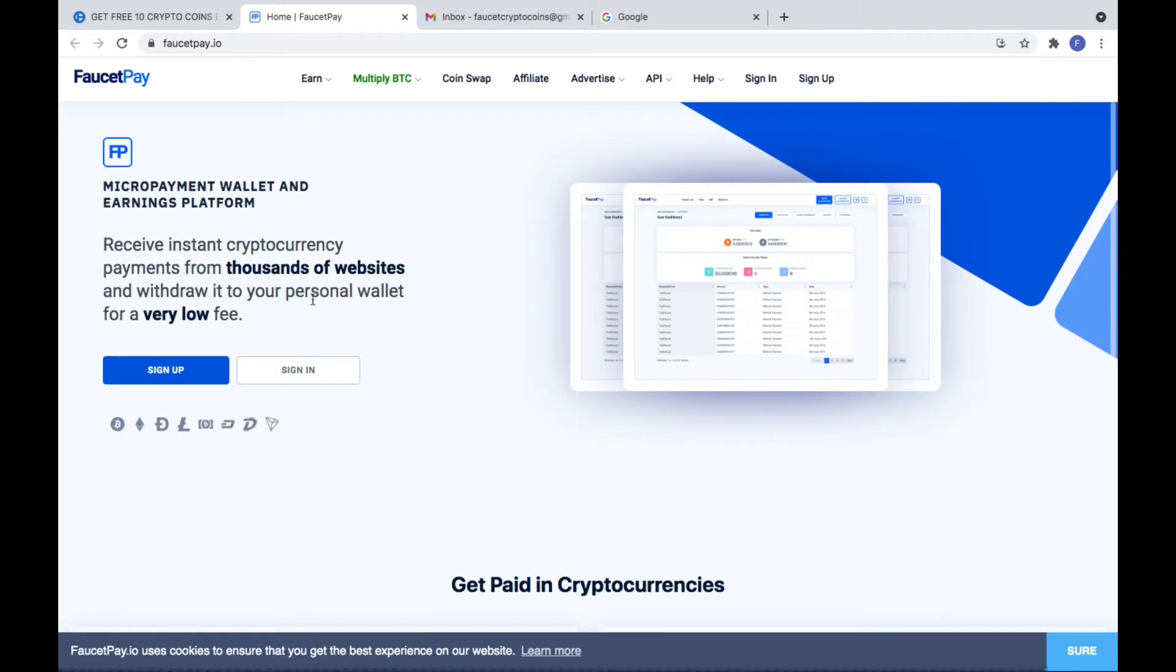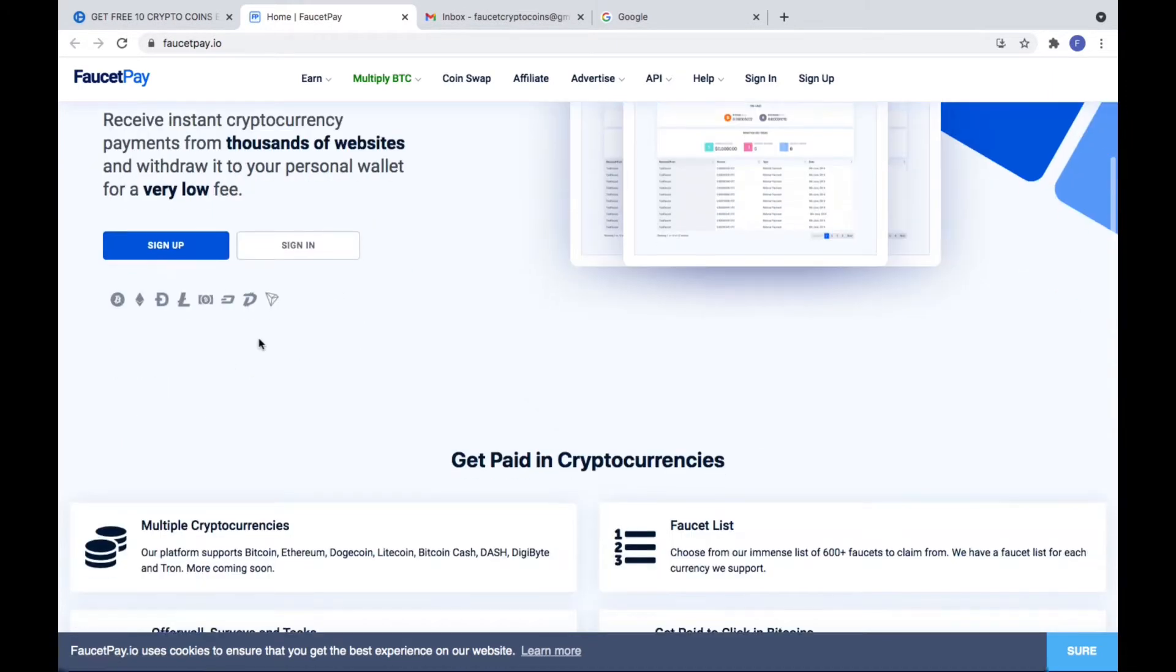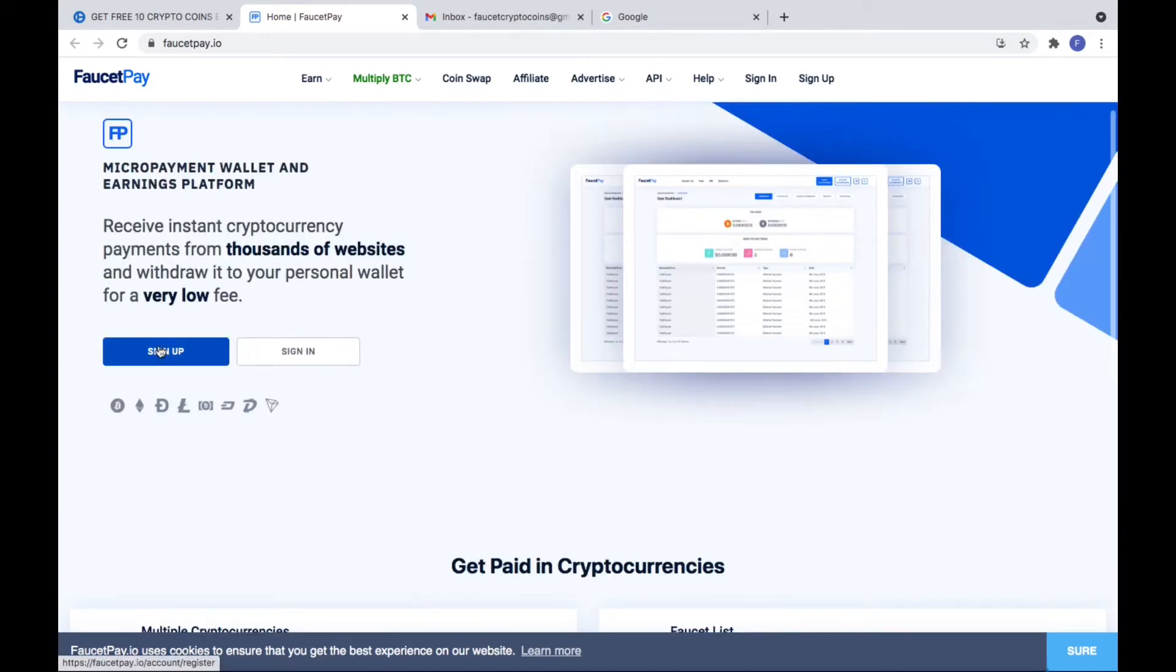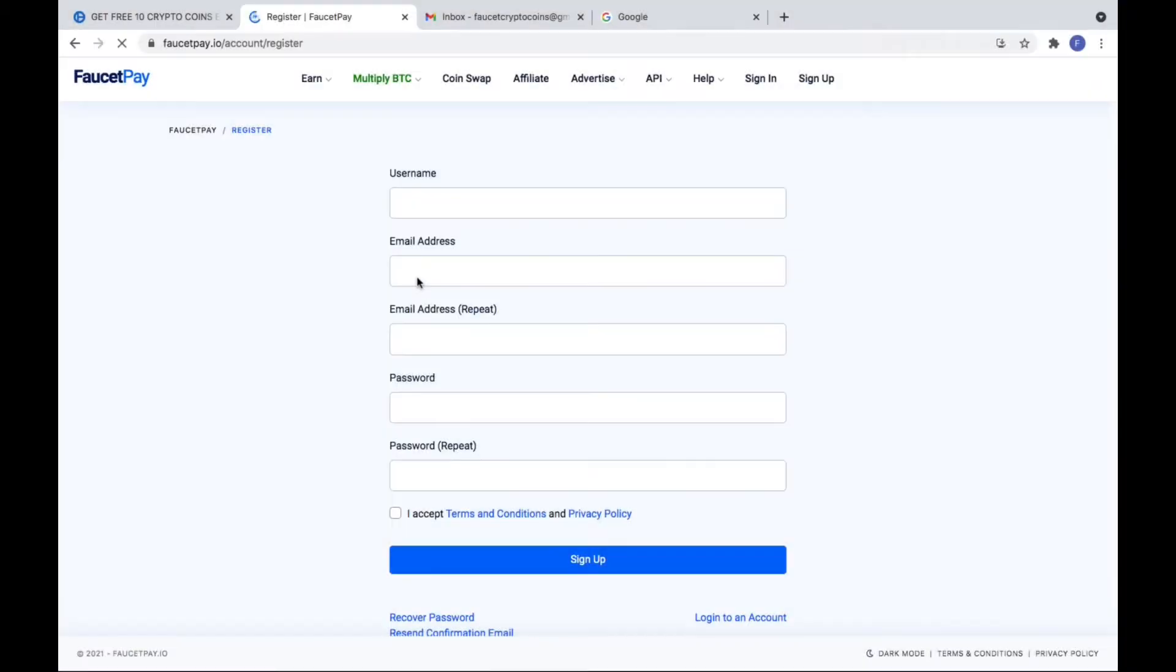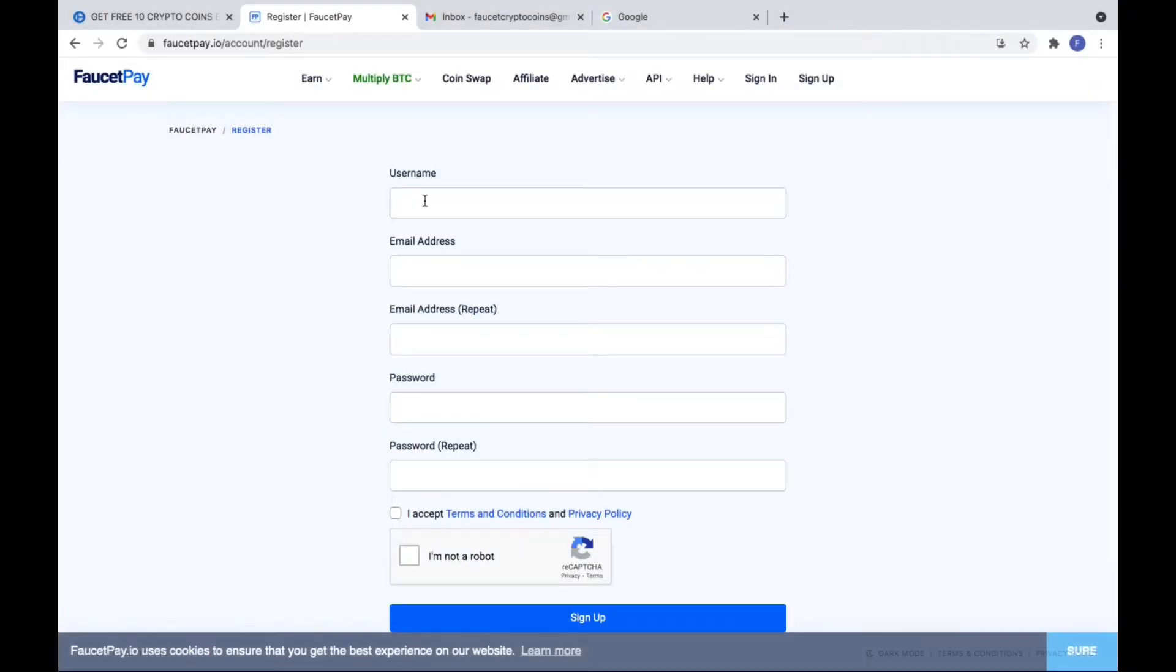Bitcoin, Ethereum, Litecoin, Bitcoin Cash, Binance Coin, Zcash, Dashcoin, Dogecoin, Digibytecoin, Firo Coins, Tron, and Tether Coin.